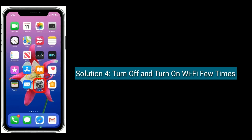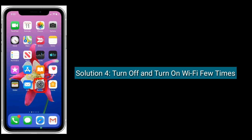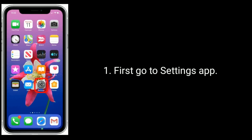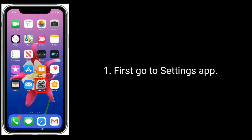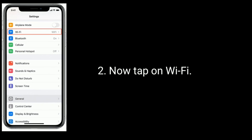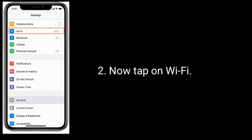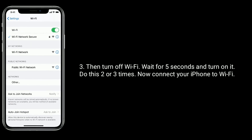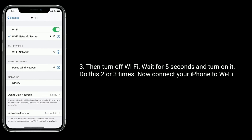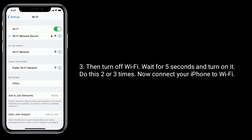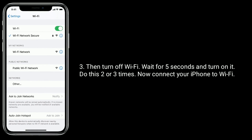Solution four is to turn off and turn on Wi-Fi a few times. First, go to the Settings app and tap on Wi-Fi. Then turn off Wi-Fi, wait for five seconds, and turn it on. Do this two or three times, then connect your iPhone to Wi-Fi.